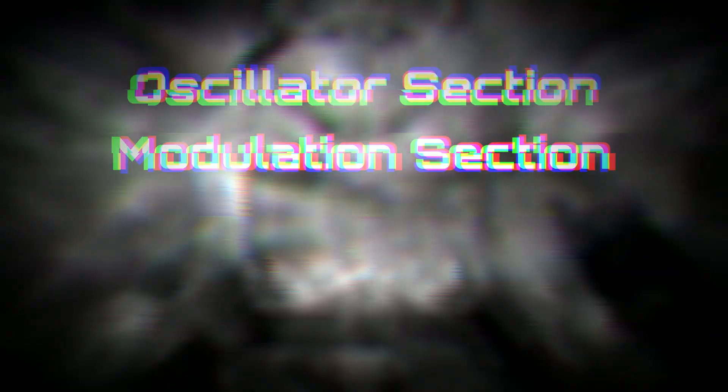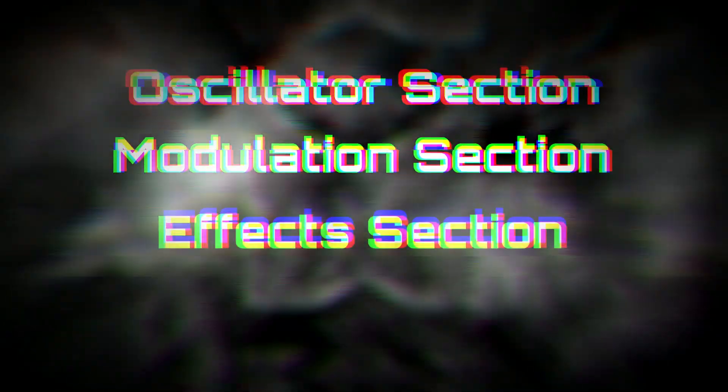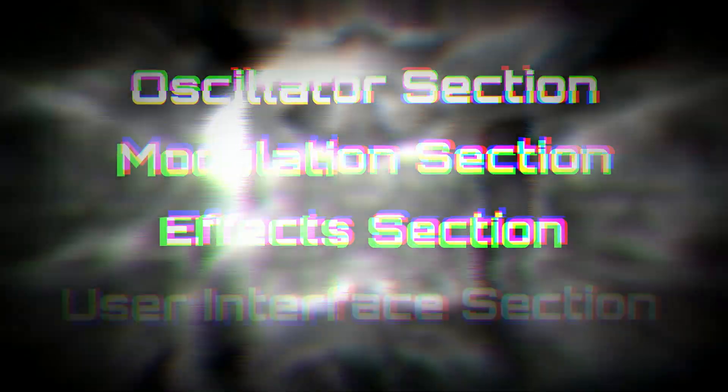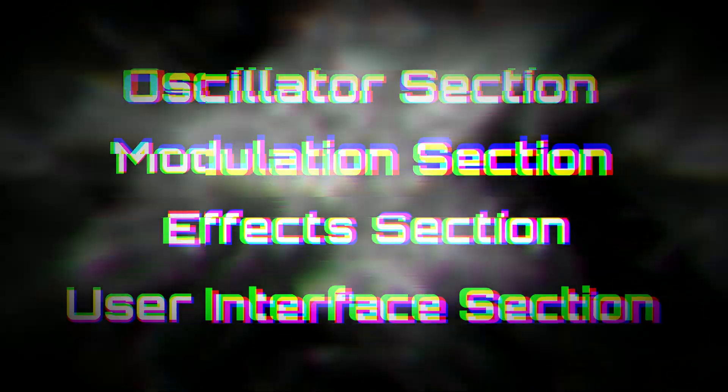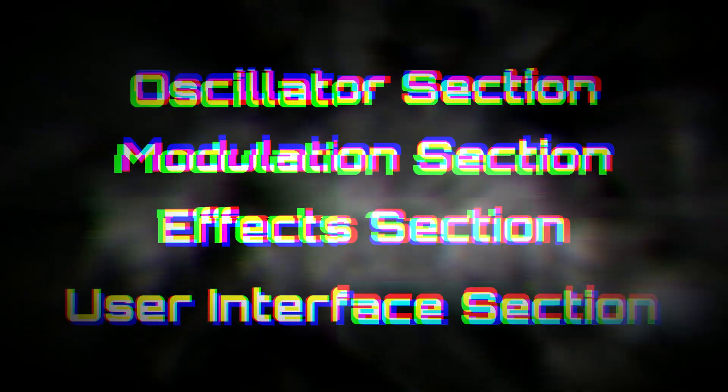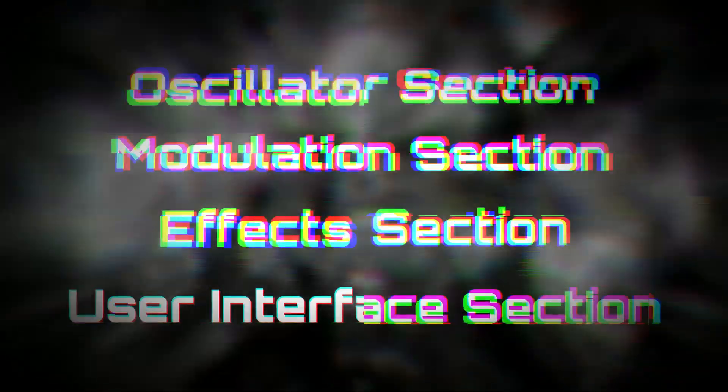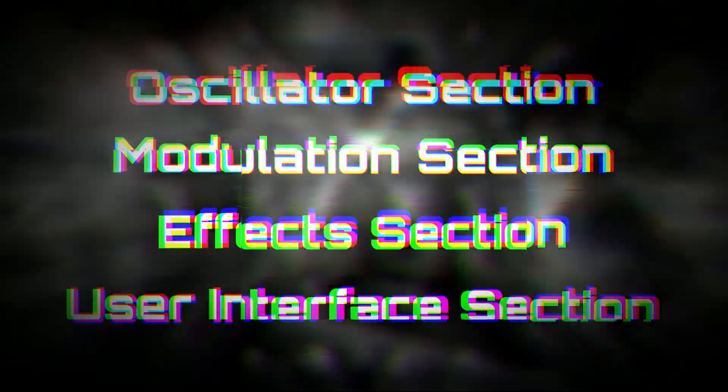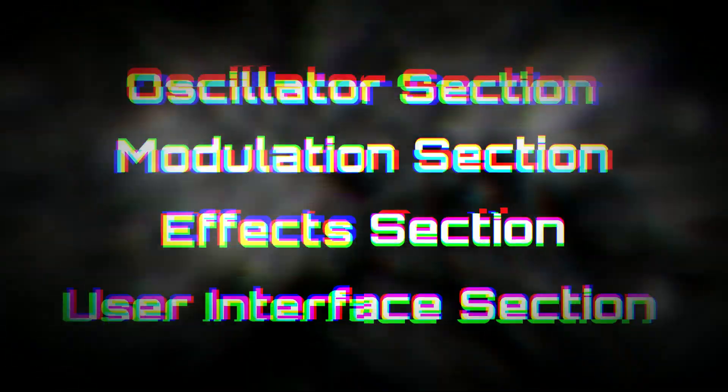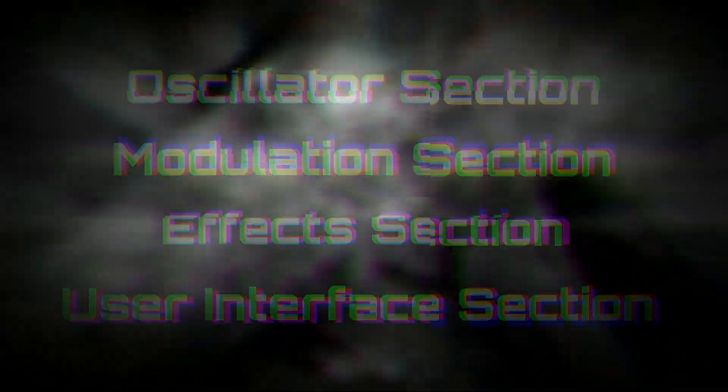This viewing contains four sections: the oscillator section, the modulation section, the effects section, and the user interface section. The viewing will then be concluded with an overall ranking of this device. Let's begin.